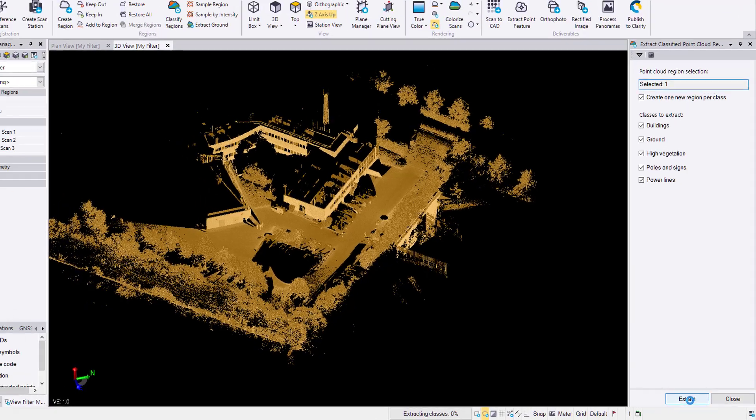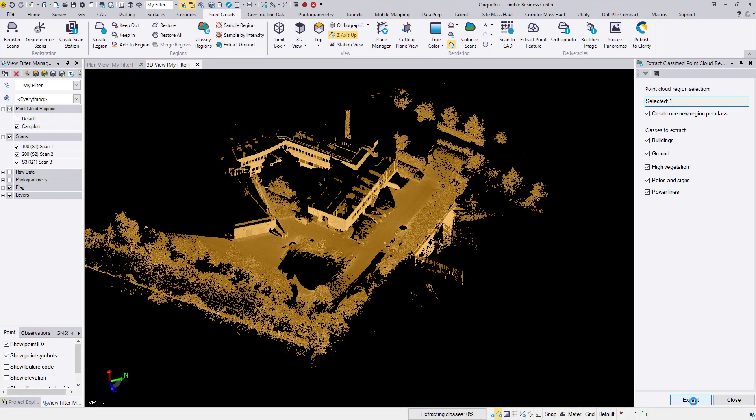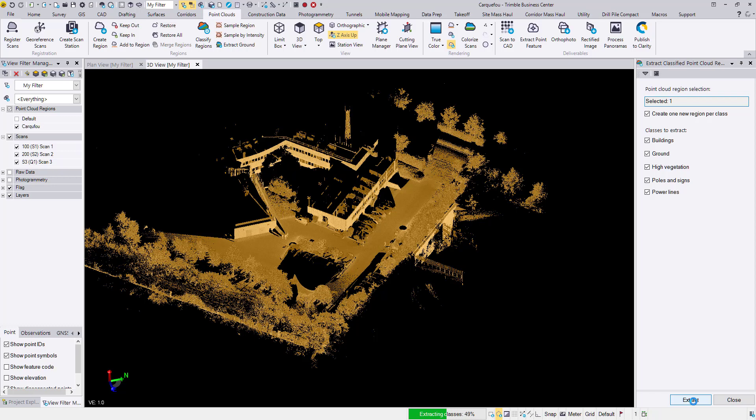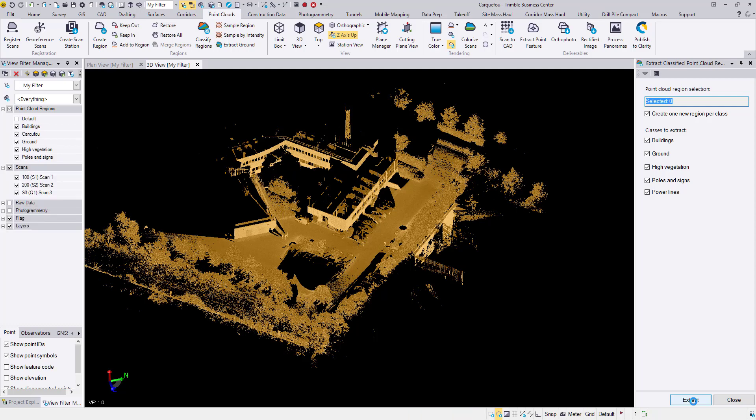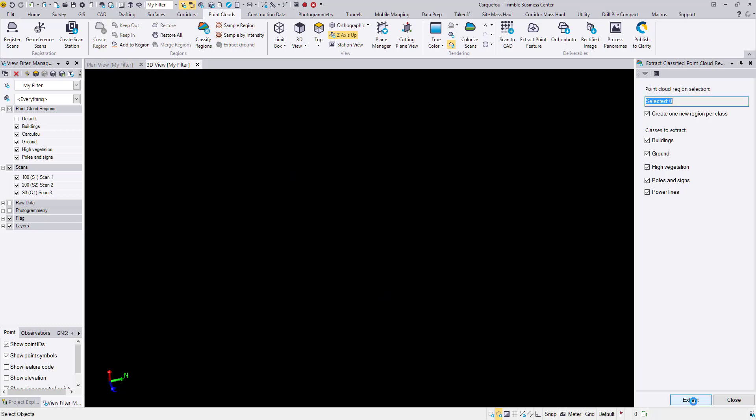The advantage of the TBC classification command is that it relies solely on geometry in the point cloud. It doesn't rely on last codes or anything like that, so point clouds from any source can be classified within TBC. This point cloud is from an SX10 scanning total station. We can classify point clouds from the vision total stations like the S7, S9, or VX. We can classify aerial point clouds, terrestrial point clouds. We can do it all.